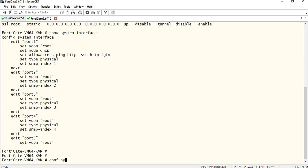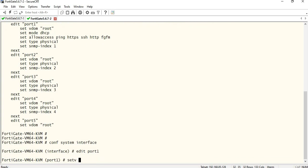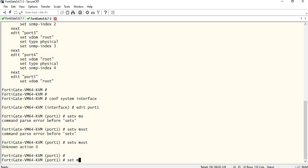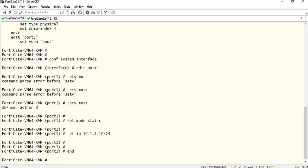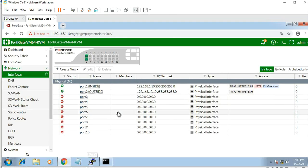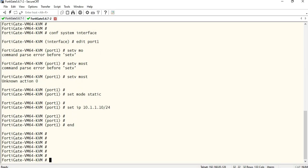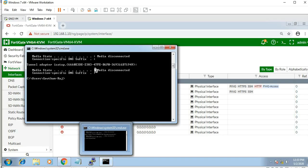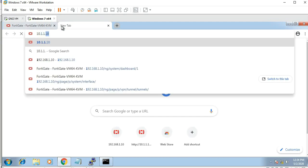Configure system interface, edit port 1. Set mode static. Set IP 10.1.1.10/24. The interface is port 1, with IP 10.1.1.10 configured. Device length is reached, so we can see 10.1.1.10.